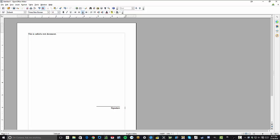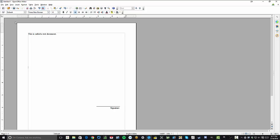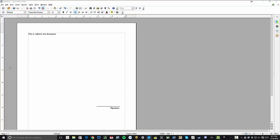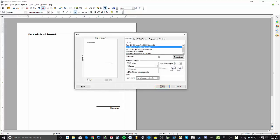Okay, so now we have a test document with a phony signature line. And if you just go up to file print, it'll bring up your print driver menu.